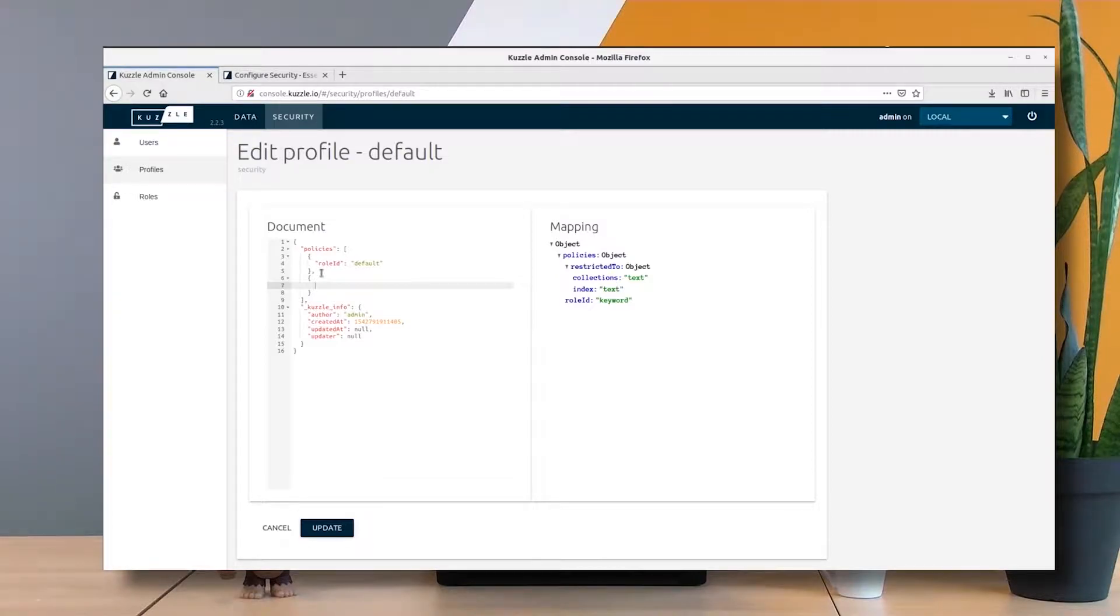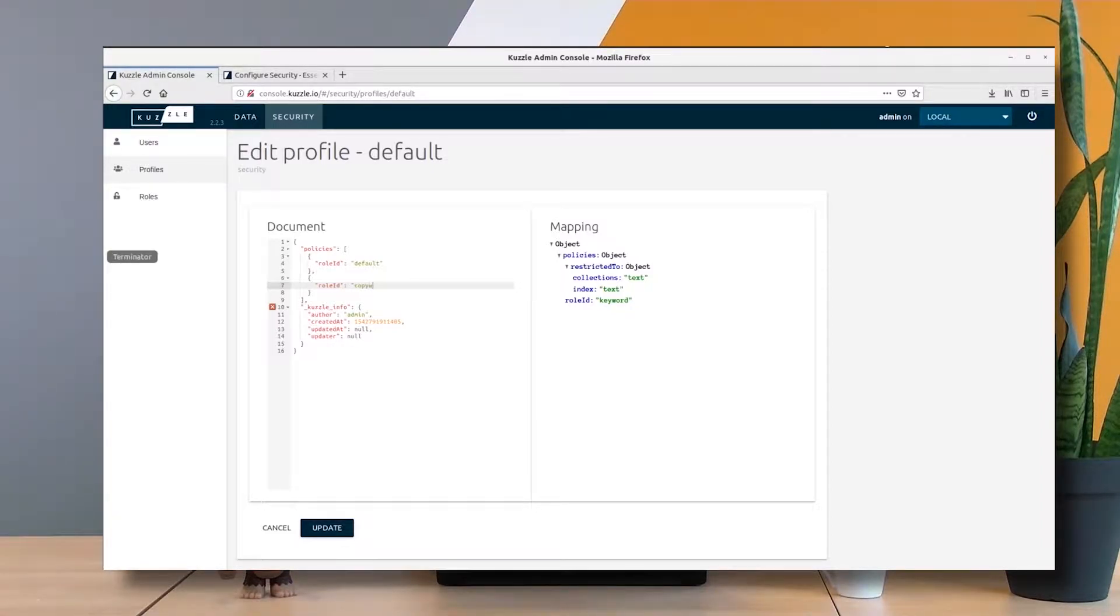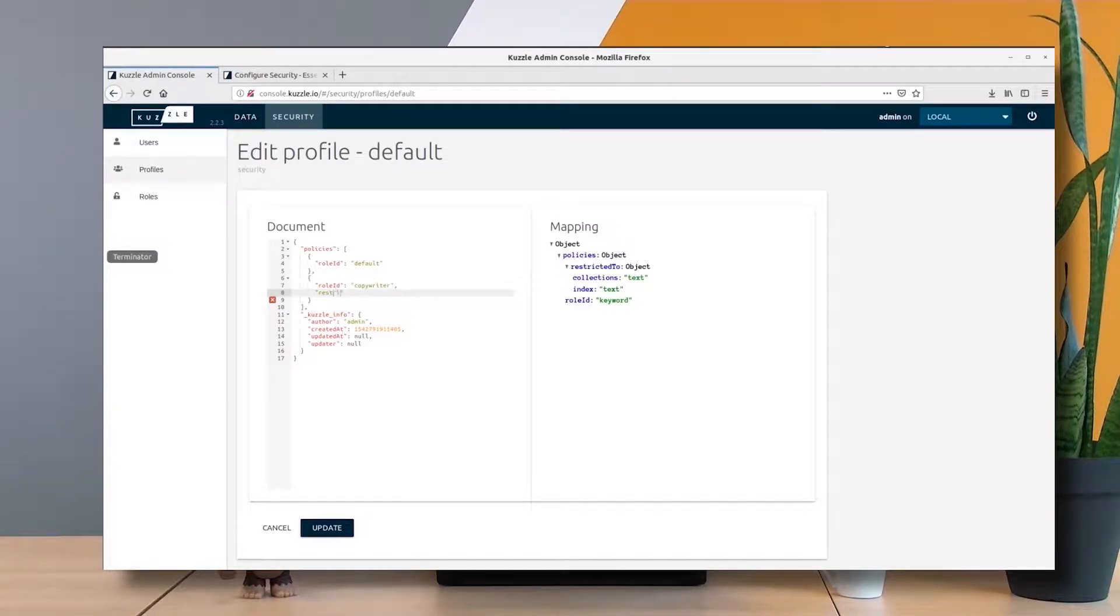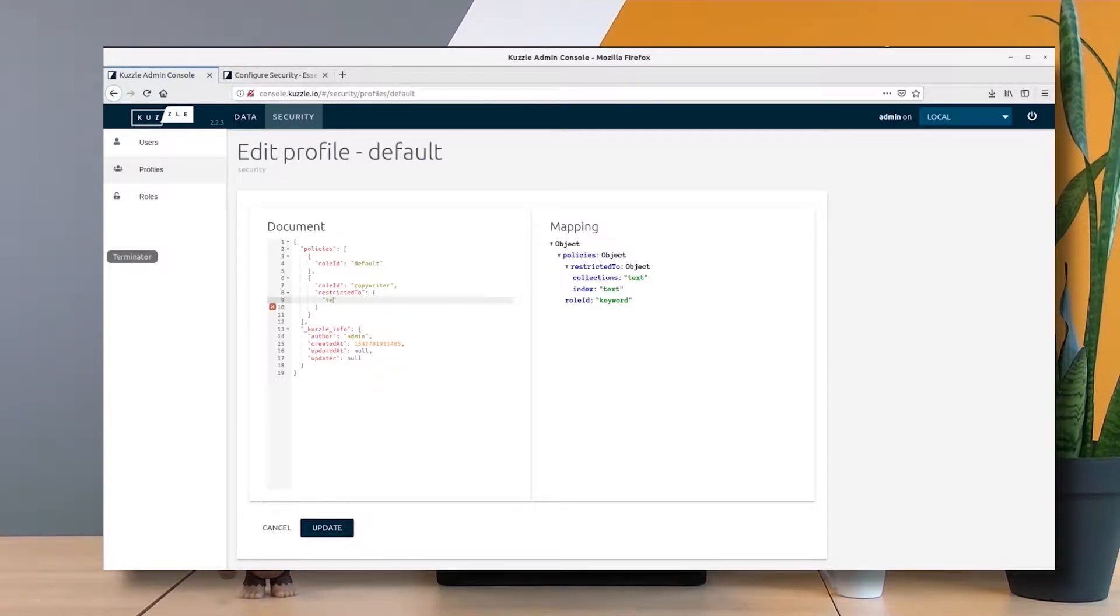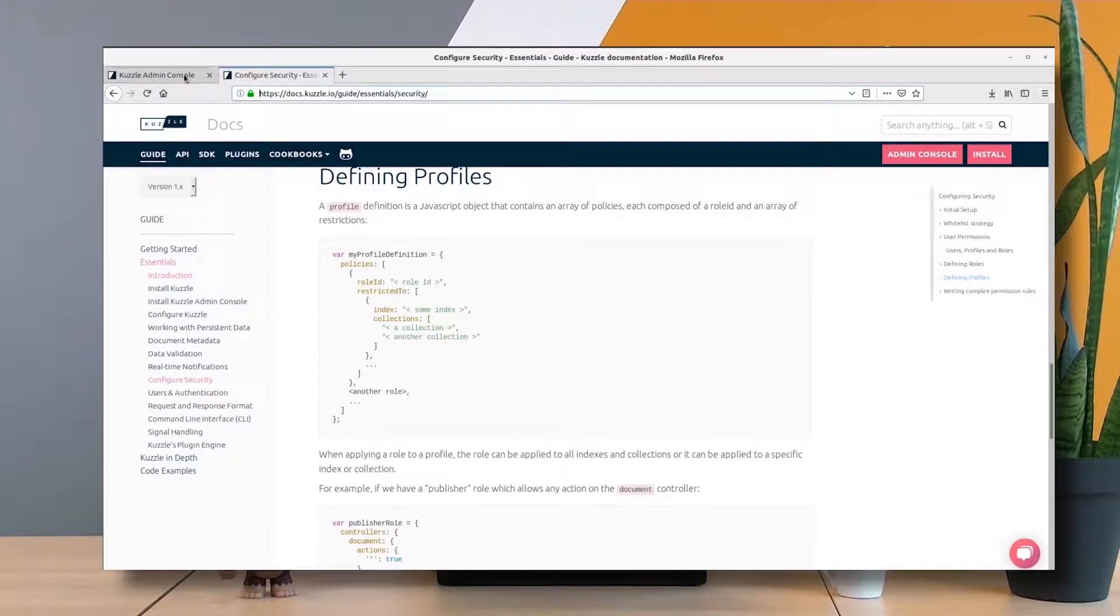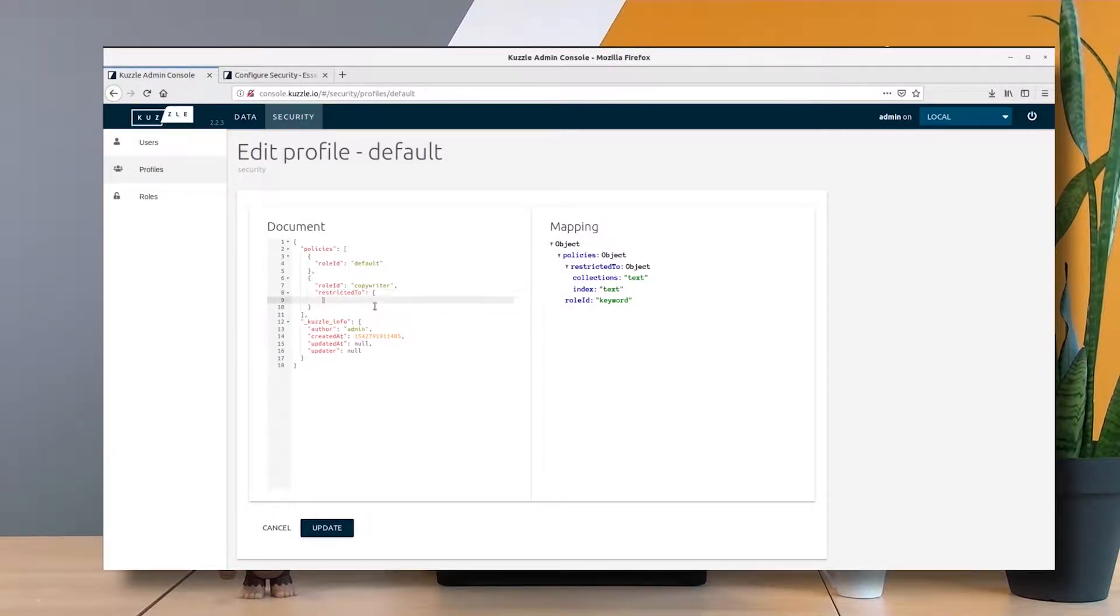We add a new object to the policies array. We specify the role ID called copywriter. Here we need to restrict the role to a specific index. We already have an index called test index, so restricted to is not an object, it's an array containing an object.